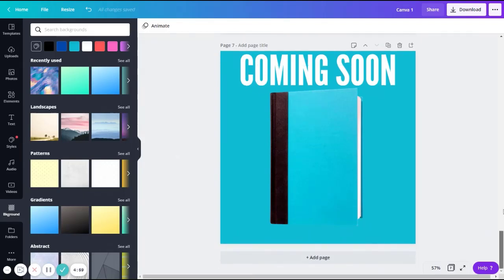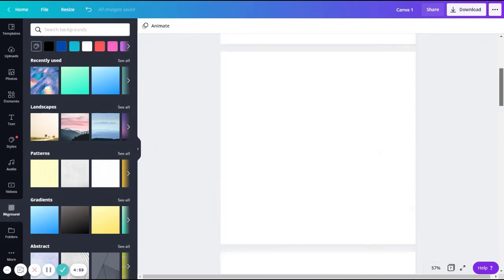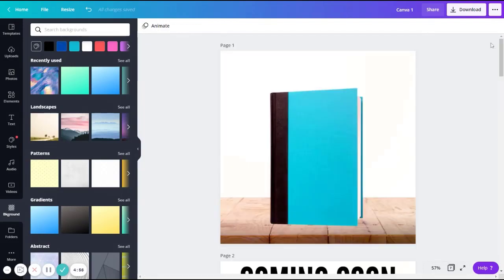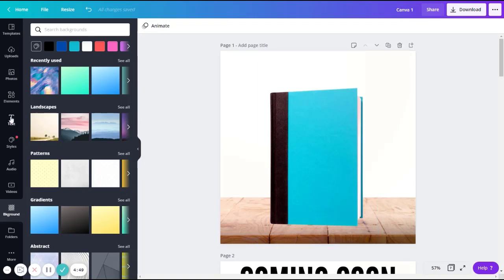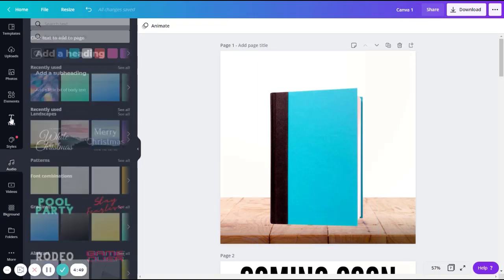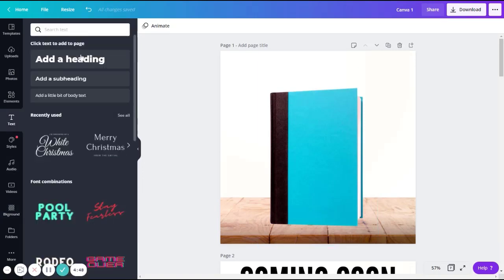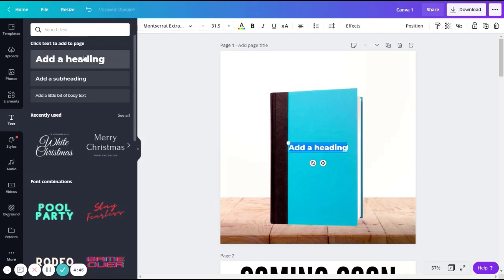So if we go back up to our original image, we want to add text to this. So to do that, you go over to the left bar, and there's a text tab. You open this, click add a heading, that'll provide you with a big bold text to work with.